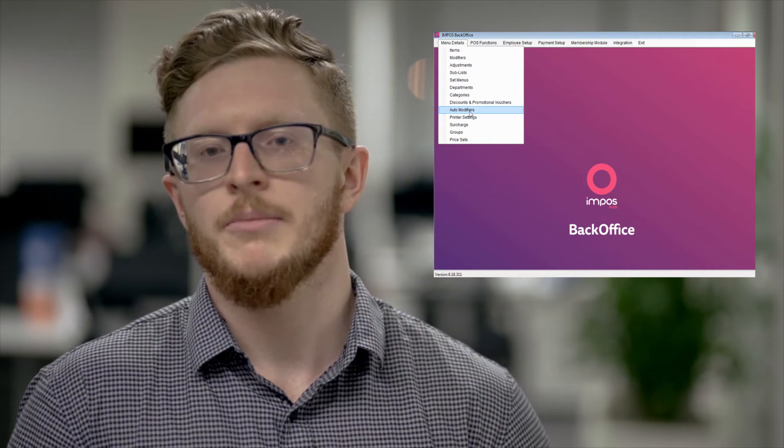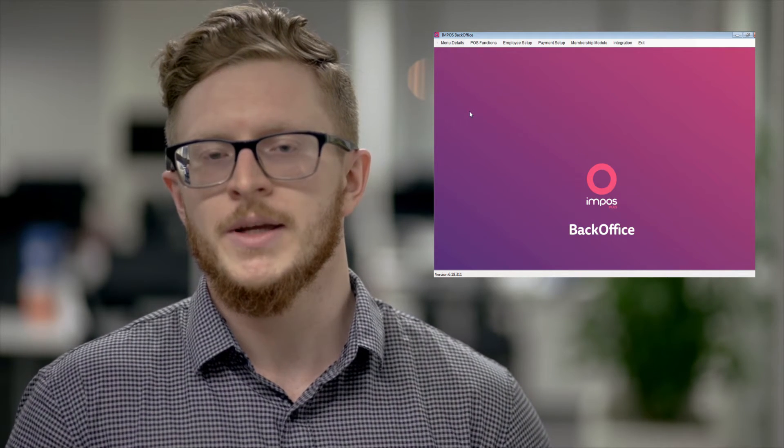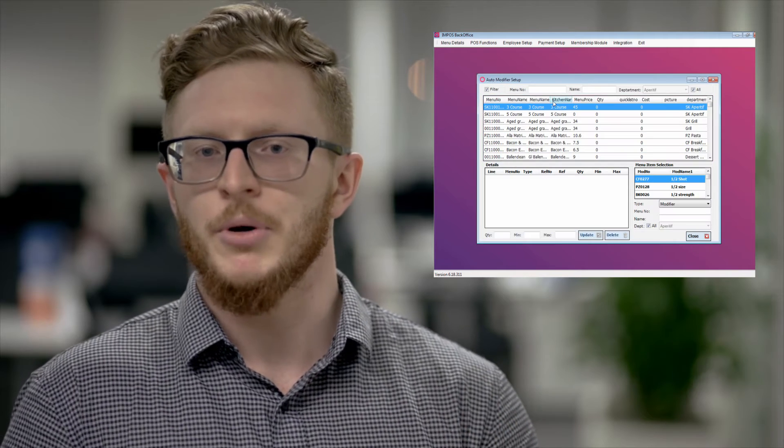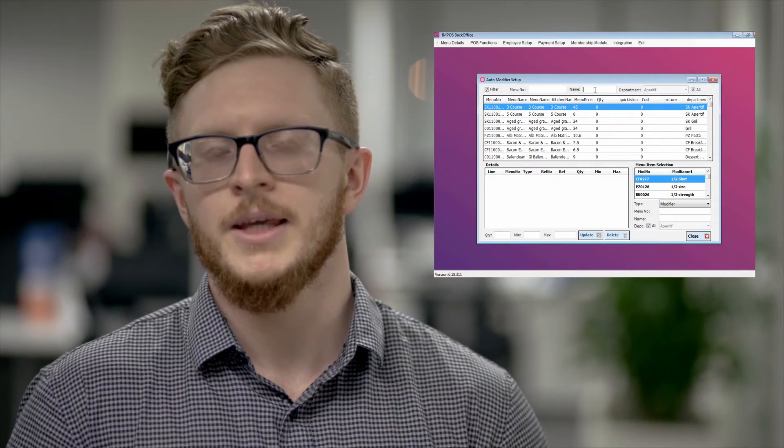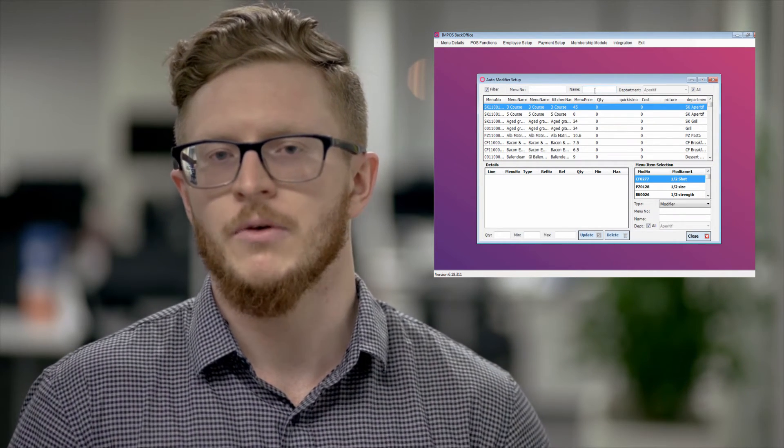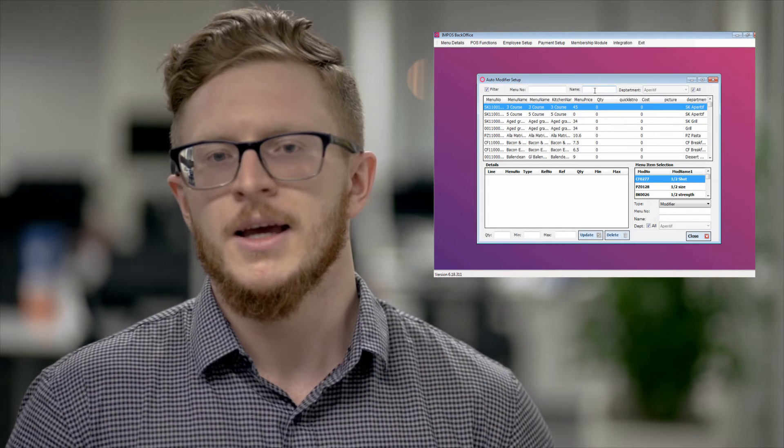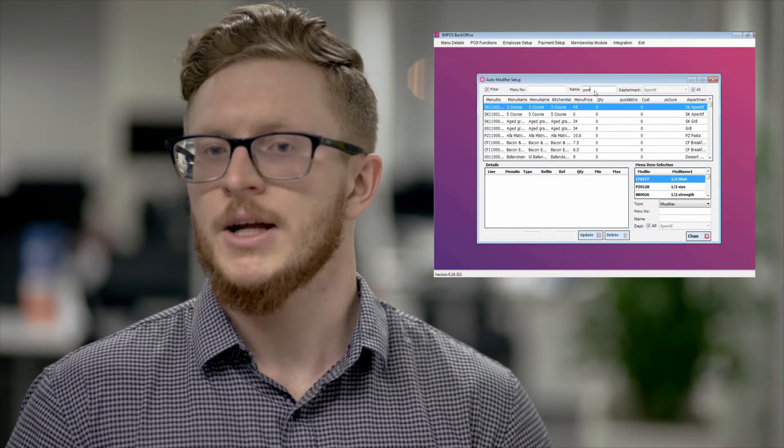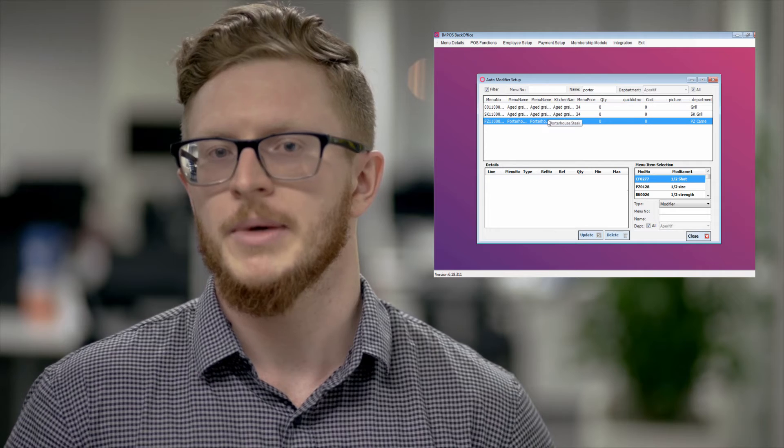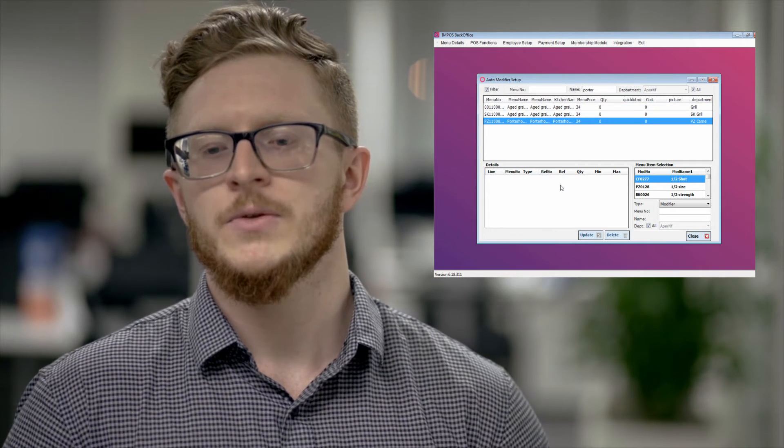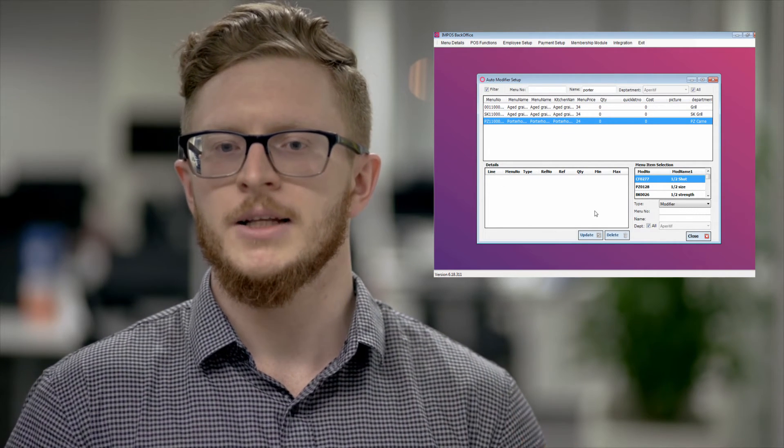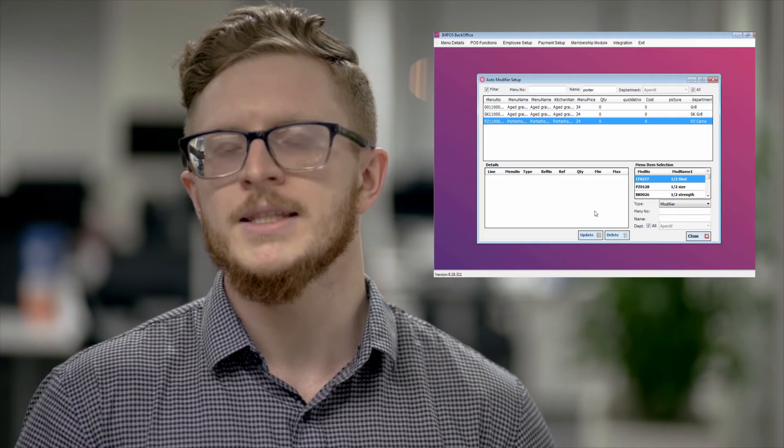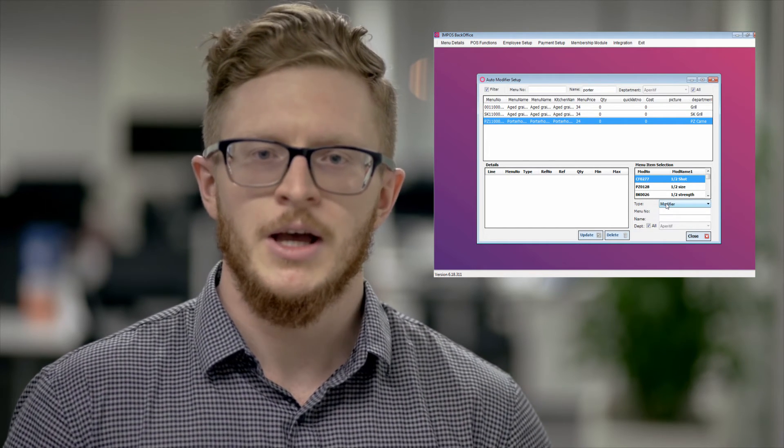The next step is going back into menu details going into the auto modifier tab which is down the bottom and bring up your page. From here you'll actually see a list of all of your auto modifiers. From here we can then search and narrow down for that porterhouse that we were just talking about. When we highlight the porterhouse you'll see down the bottom left side a blank box. This is where we're going to be putting in those options.